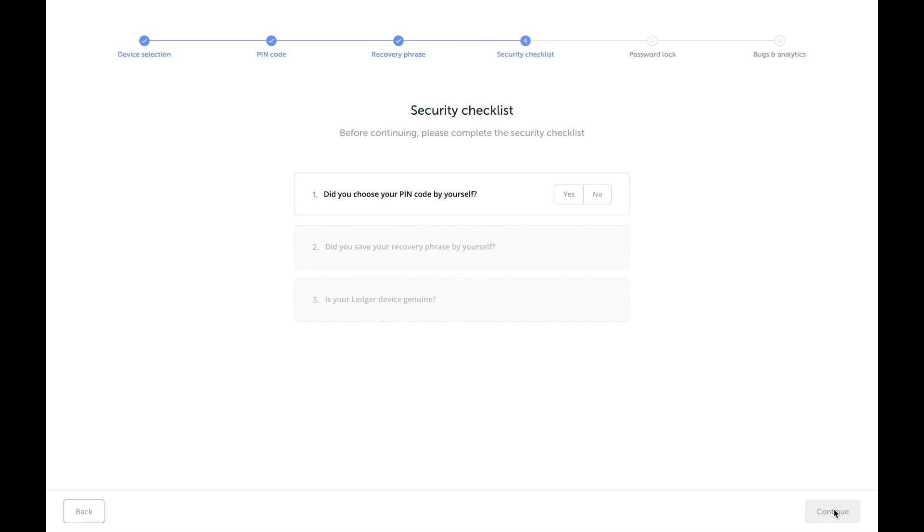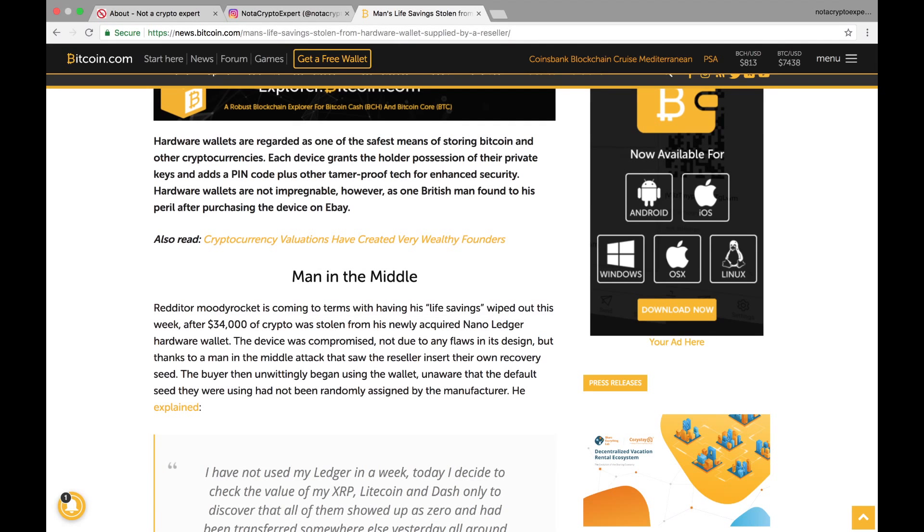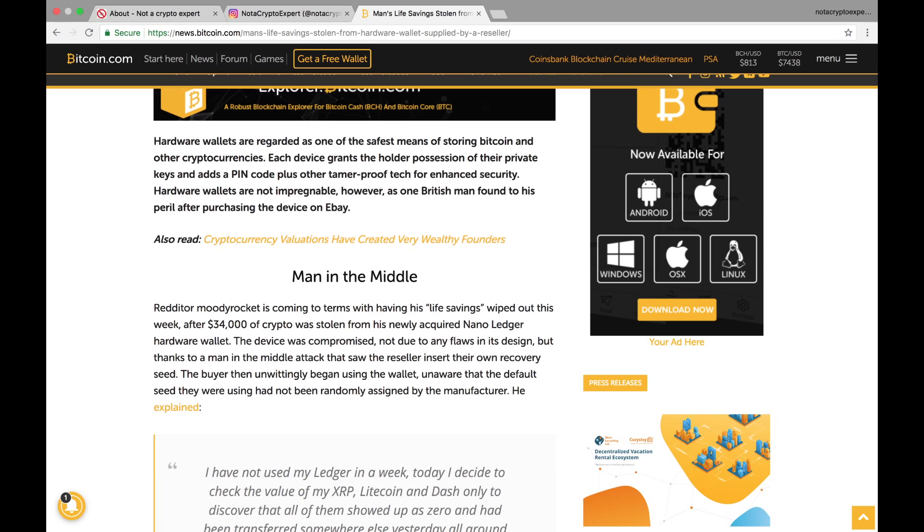All right, now there were some people that basically got scammed. They bought some devices—I'm not sure if it was a Nano device, but I believe they were buying them off of eBay. If I'm not correct, I apologize, eBay. But they were buying wallets from online and they weren't directly from the source of the company that manufactured them.